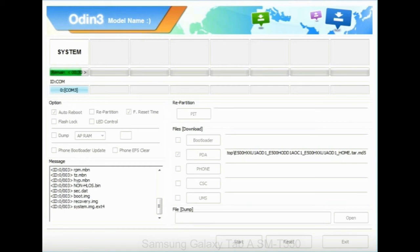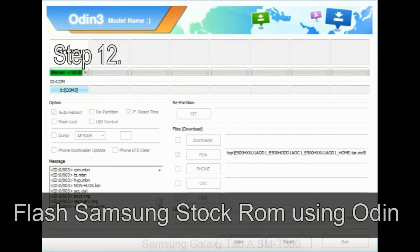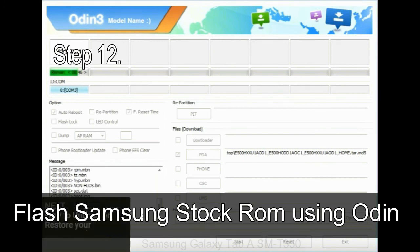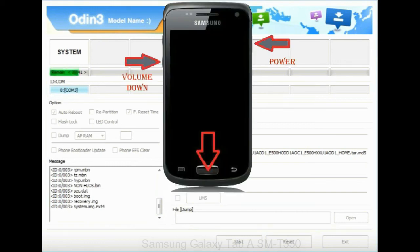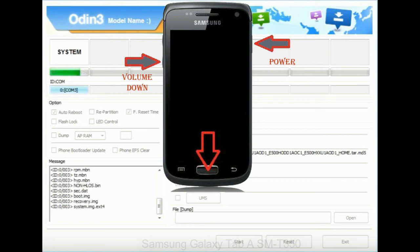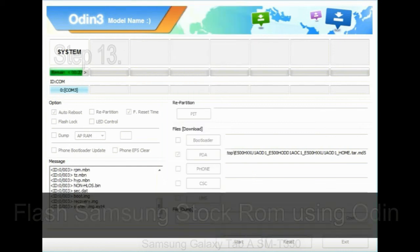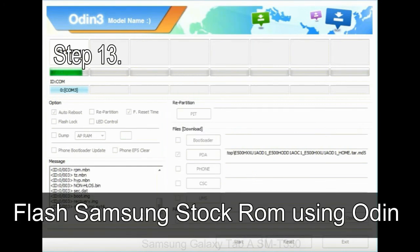Step 12: Your Samsung device will now be stuck at boot loop. Now you have to boot into stock recovery mode. To enable stock recovery mode, press and hold volume up key, home key, and power key. When phone vibrates leave the power key but keep holding the volume up key and home key. You will boot into the recovery mode.